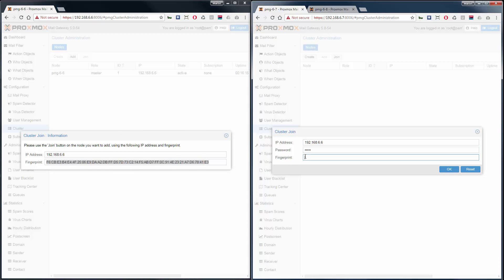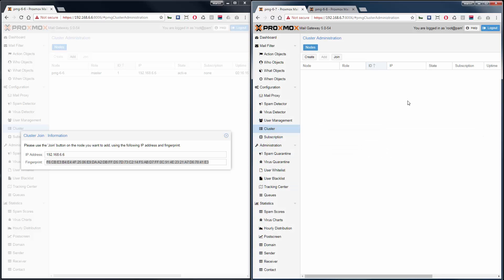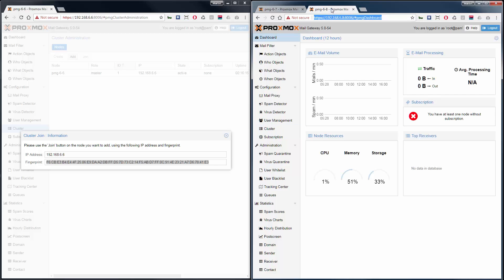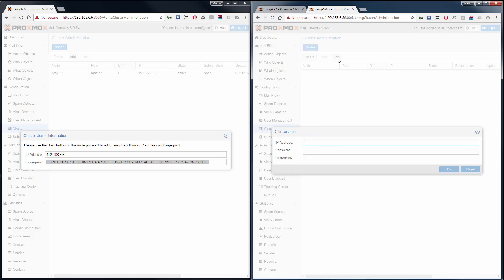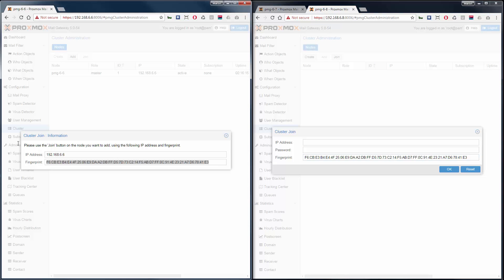Then do the same on the second slave node. Click on join, and then enter the IP, the root password, and the fingerprint.